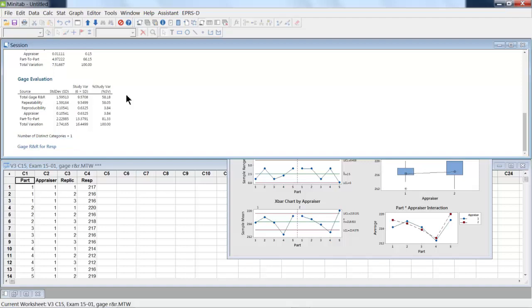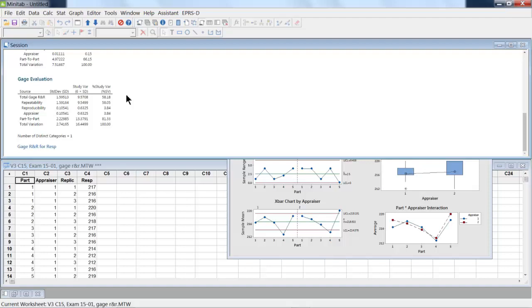Another way of looking at the output is a gauge evaluation. So the total Gauge R&R is basically a certain percentage study variation is described there. And that's six times the standard deviation. See for total Gauge R&R is 9.57, and the total variation is 16.44. So if we look at that value saying, that total Gauge R&R at 58% shown in the far right column is really large relative to the total variation.